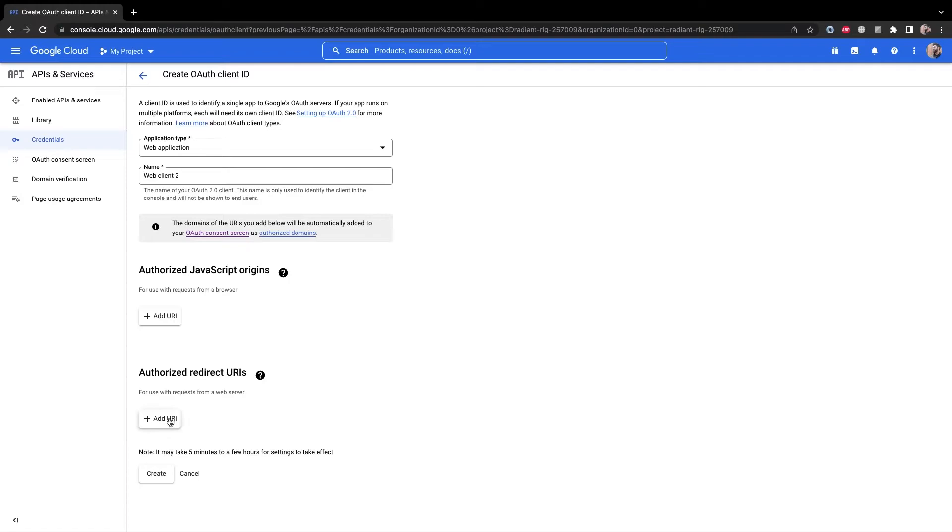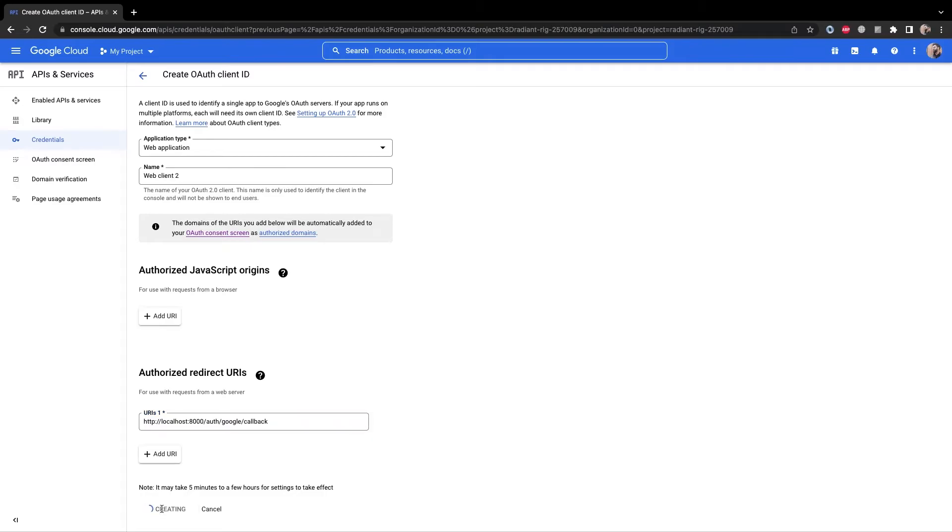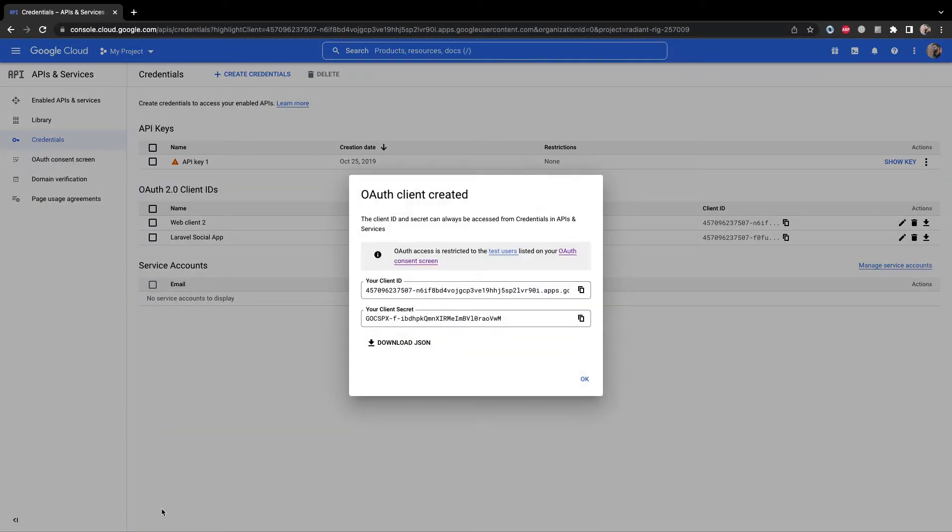Also you need to add a redirect URL down below because once you are authorized by Google this is where Google will redirect you to. Click create and now that the credentials are generated let's go into our application and do rest of the stuff.